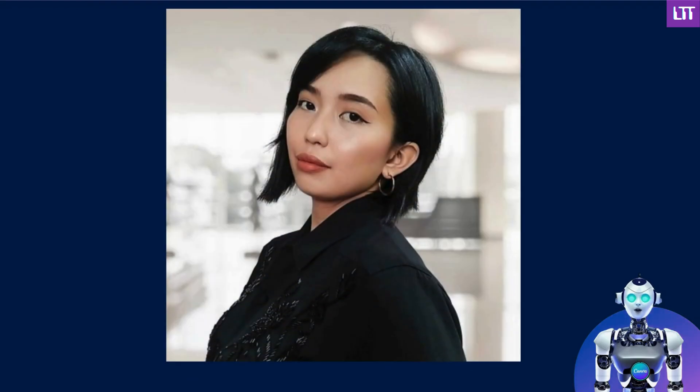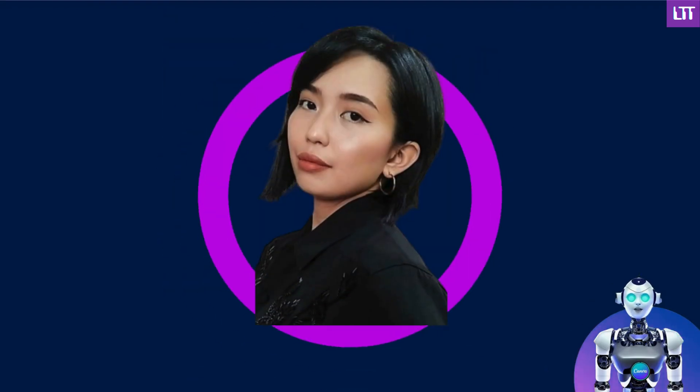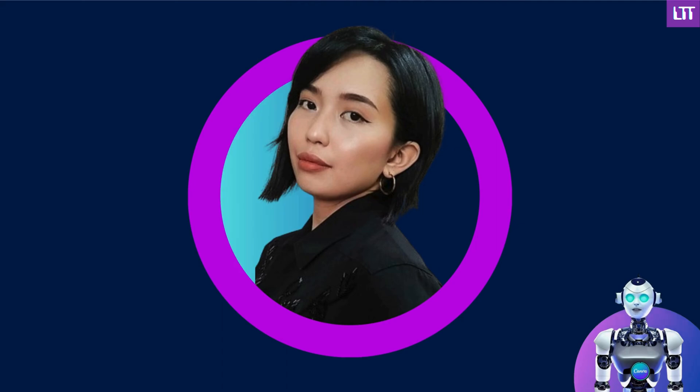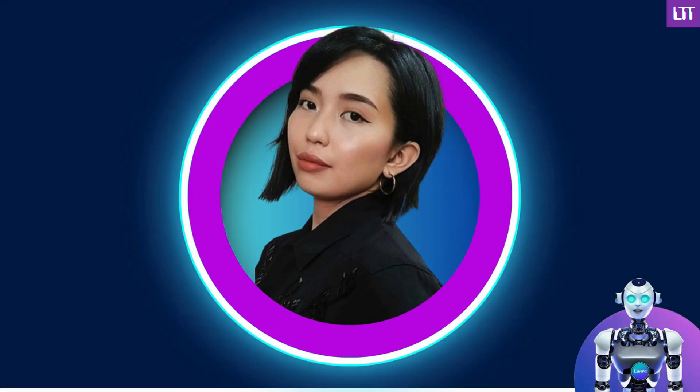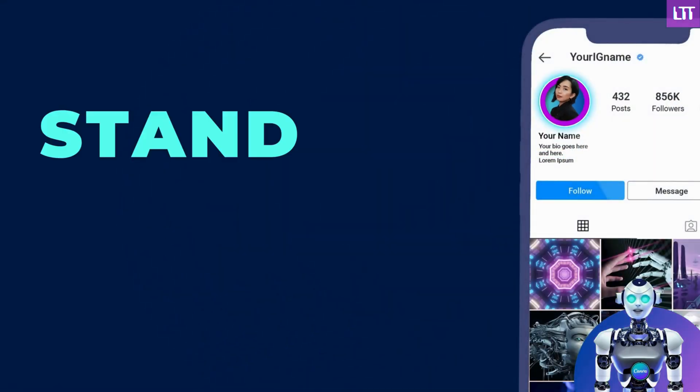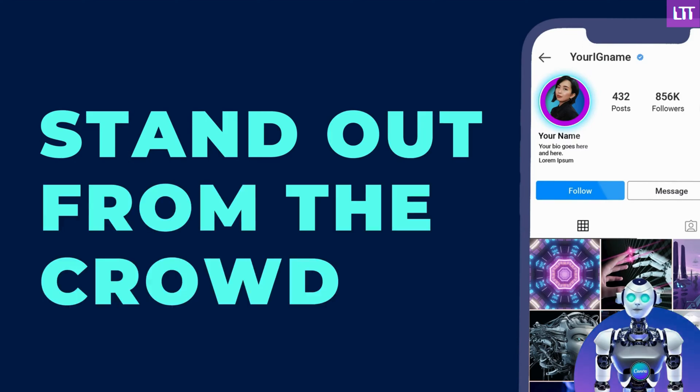In this video, we are going to transform a standard headshot image into a 3D profile picture, perfect for making your social media accounts stand out from the crowd. Let's get started.